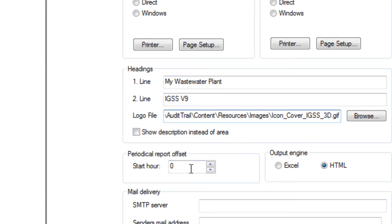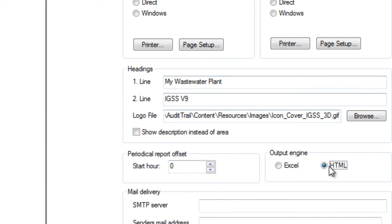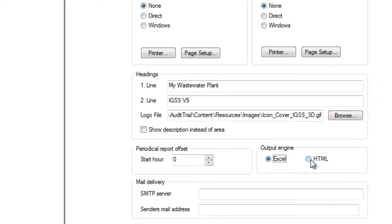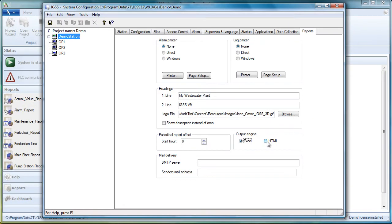Periodical Report Offset means that by default a daily report will be from midnight to midnight. But if you change the start hour, let's say you change it to 6, for example, it will be from 6 to 6. And finally, the output. You can either have HTML, which is the default, or you can have Excel. Remember that if you choose Excel, then all operator stations must have Excel installed.